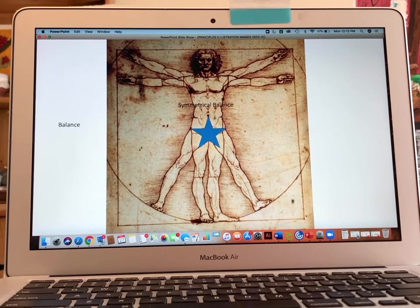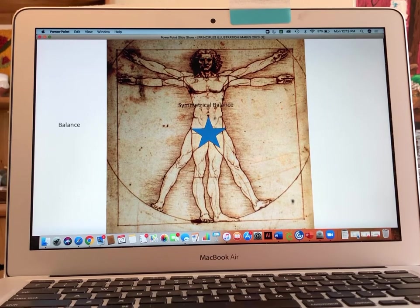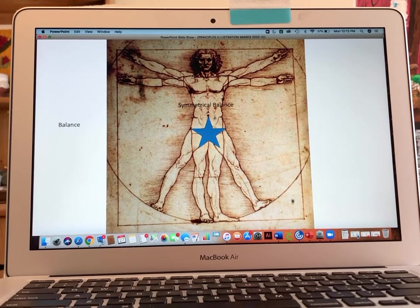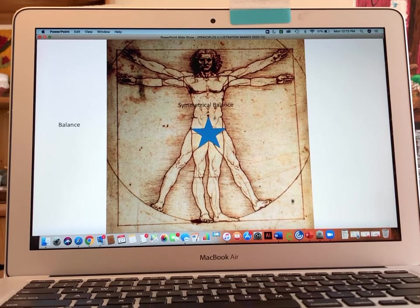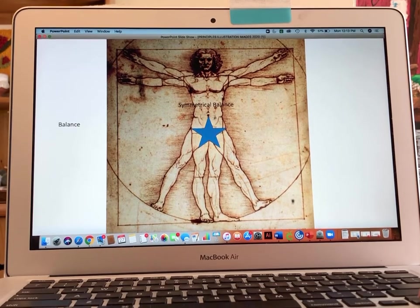Symmetrical balance means that there is a mirror-like reflection on the left and the right side if you draw an imaginary axis line down the center. So in the Vitruvian Man, like all humans, we are essentially the same on both sides of our body — a mirror image, if you will.